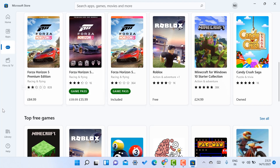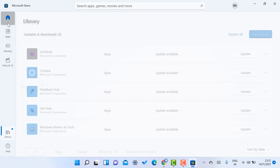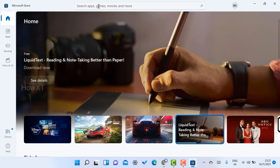Whatever application you install will be stored in your library. You can check whatever applications are default in your system — Windows 11 will automatically display them here. Just go to the Home button. If you want to search for any other application, you can search using the top search bar.